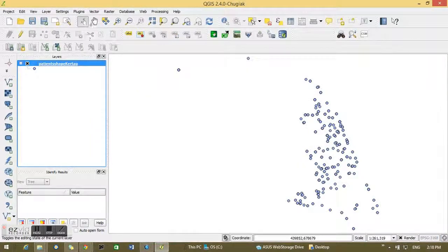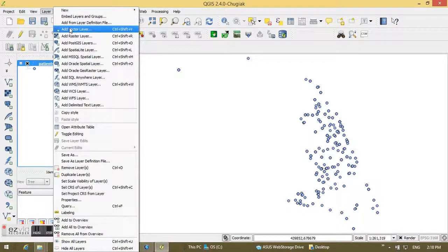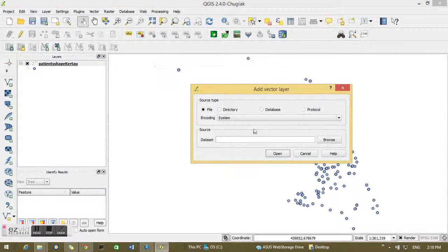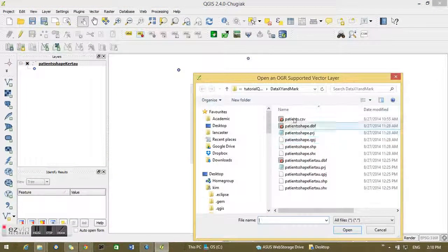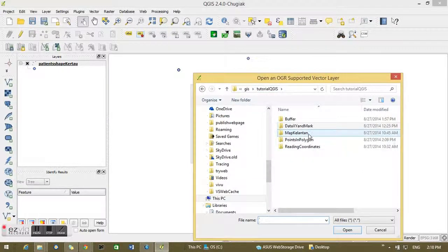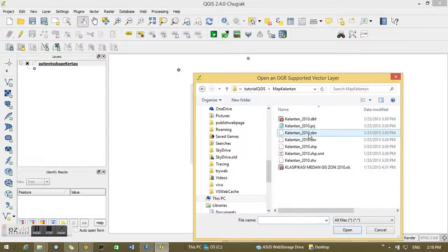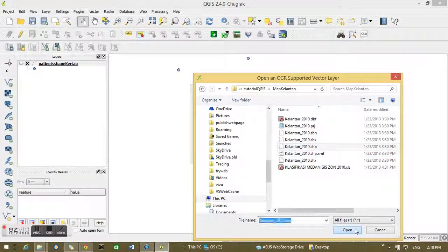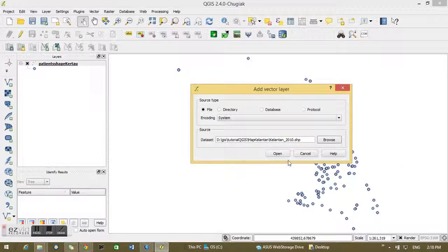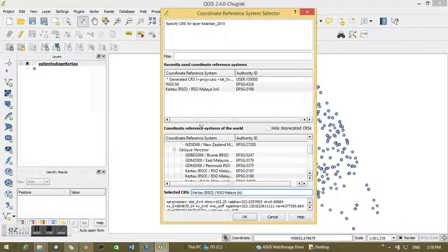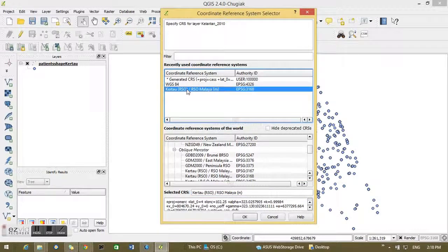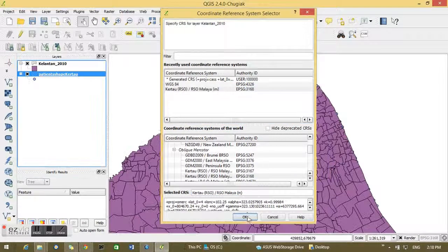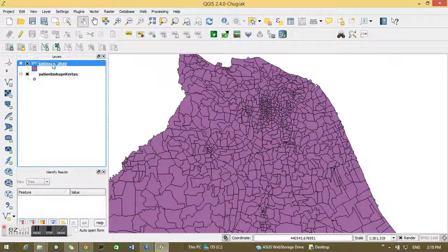If I confirm the properties, it's our EPSG Cartel RSO in meters. Now I'll go to Layer and add another vector layer, this time the polygon shapefile Kelantan 2010. I choose the Cartel RSO Malaya meter and confirm it by clicking OK.